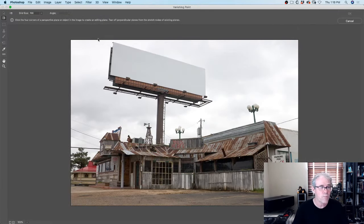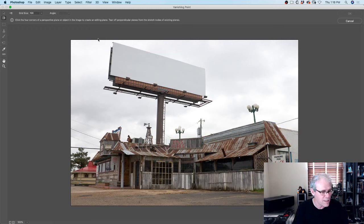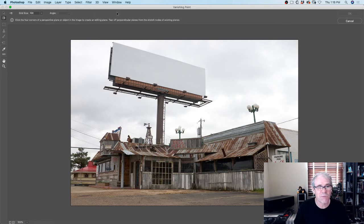Here's Vanishing Point - we click on it and this takes us into a new workspace. It takes about a 20 to 30 second delay just so you guys know. All right, so now we're in the Vanishing Point filter.